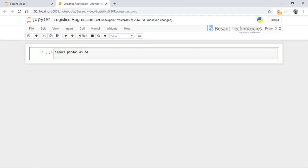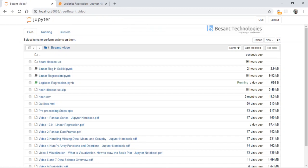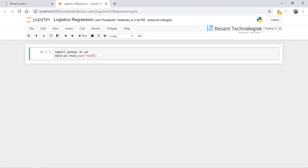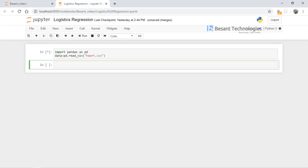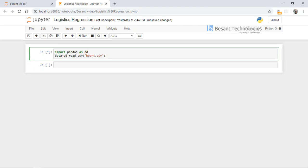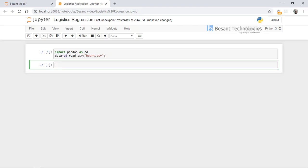Now we are going to read the dataset provided by UCI learning. We need to first understand the dataset. I'll load it into a variable called 'data' using pandas dot read_csv. The file is named 'hot.csv' and is in the same location, so there is no need to specify a path.